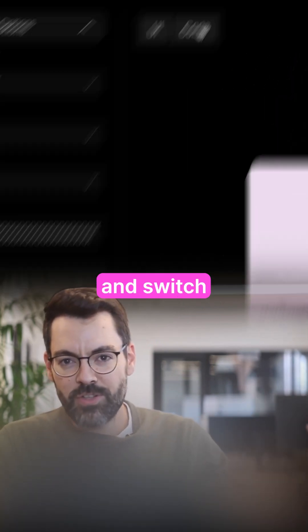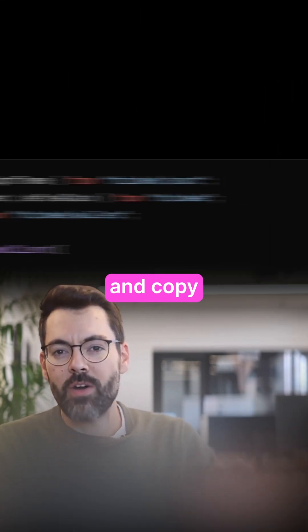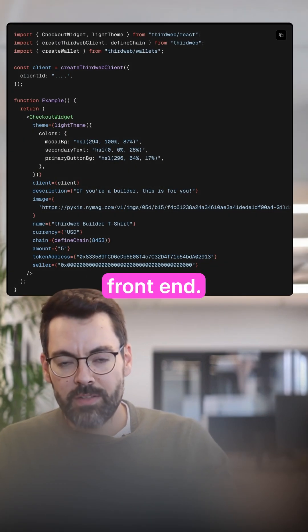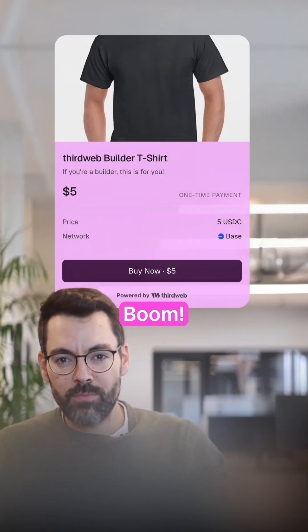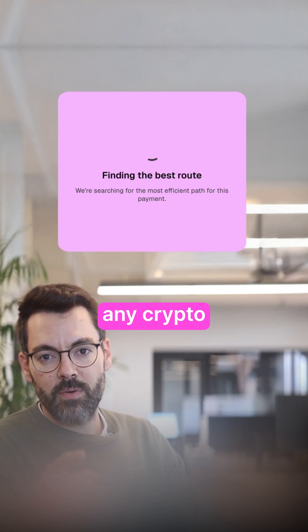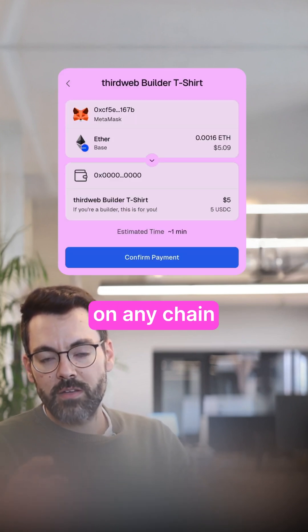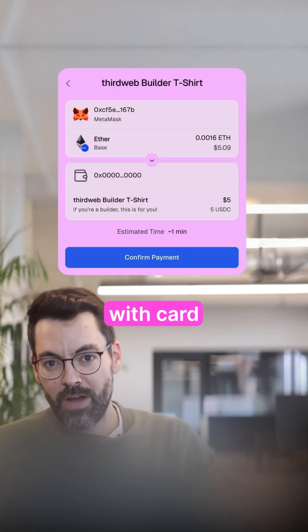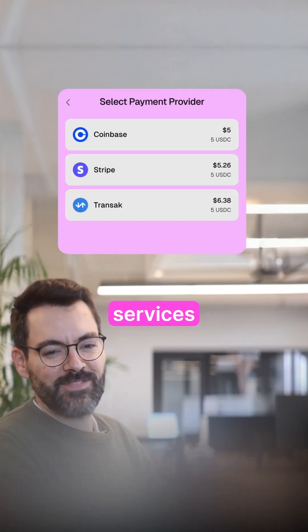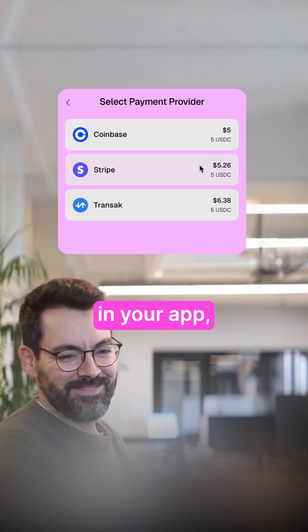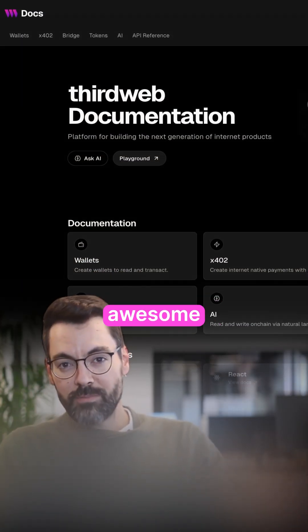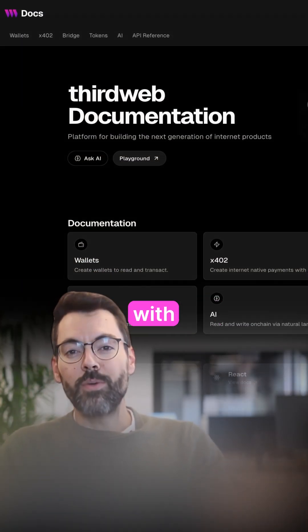Click and switch to code and copy the code. Lastly, paste it in your front end. Boom — your app can now accept any crypto on any chain, or pay with card, as a payment when your customers purchase services or products in your app. Read our docs for more awesome things you can build with ThirdWeb.